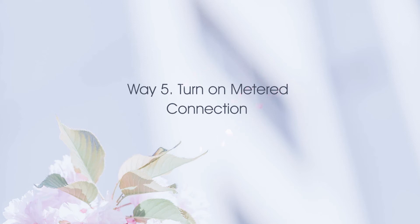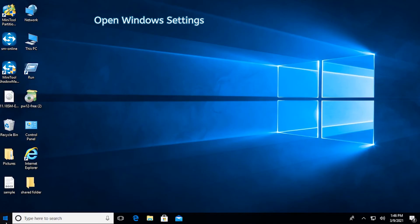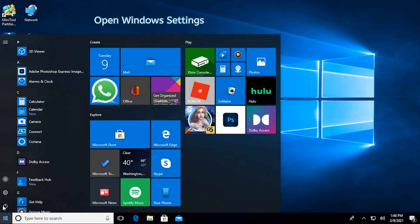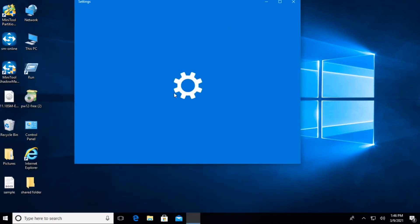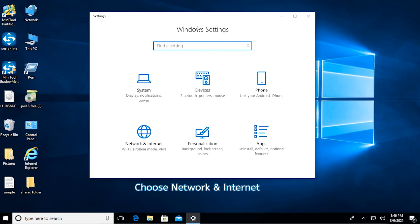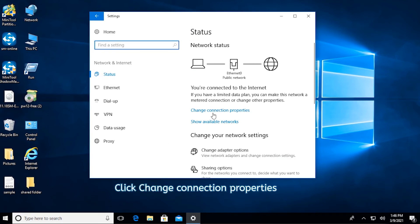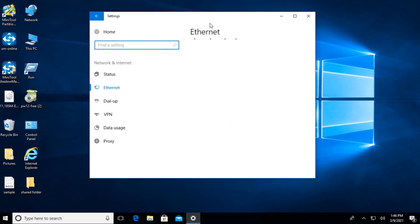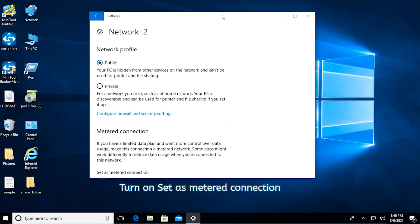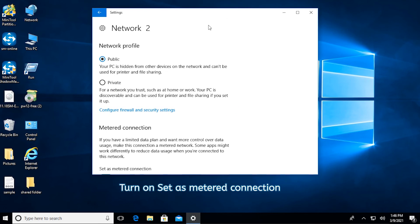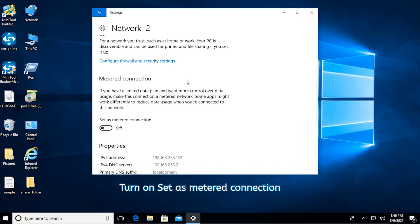Turn on Metered Connection. Open Windows Settings. Choose Network and Internet. Click Change Connection Properties. Turn on Set as Metered Connection.